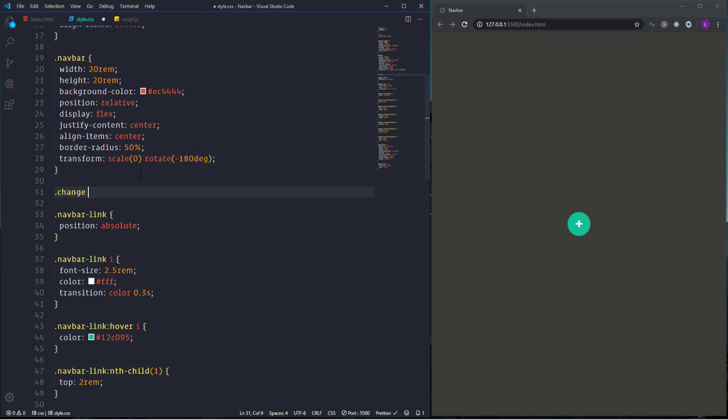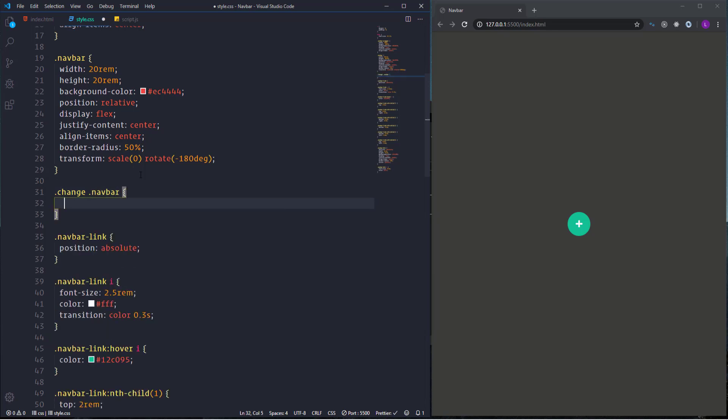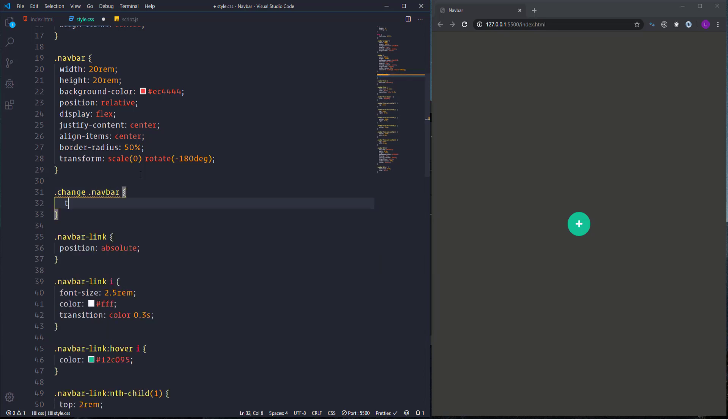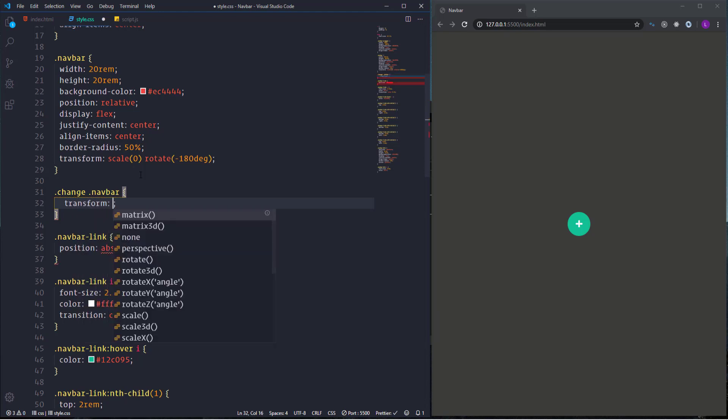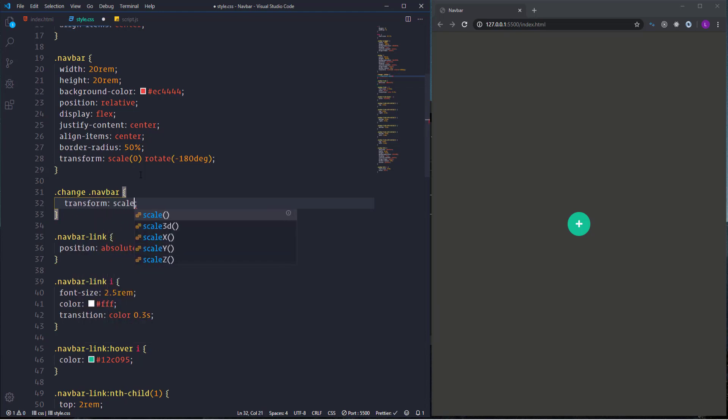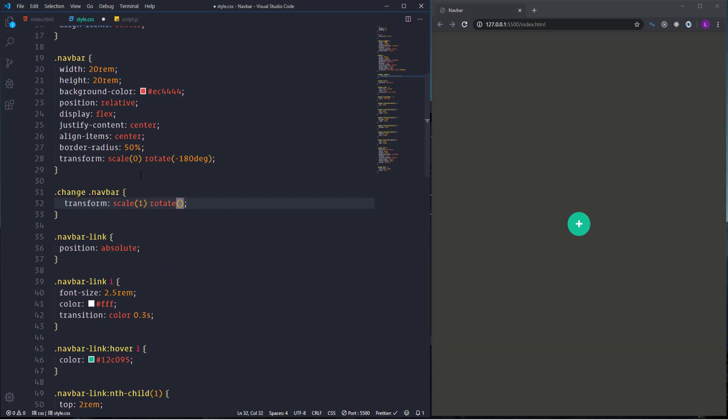Then select navbar-link.change. We need to use transform with again scale and rotate functions. So when we click the icon then we have to give the items their default size. So we need scale 1 and rotate 0. Next we need to write some JavaScript.